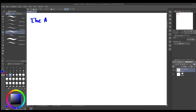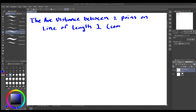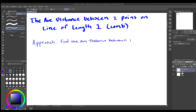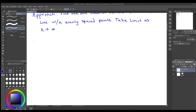Today we're going to look at a fun problem: the average distance between two points on a line of length one, and we're going to solve this problem combinatorically. We could use integrals, but it's a little more challenging using combinatorics. The approach I'm going to use is to find the distance between two points on the line with k evenly spaced points, then take the limit as k goes to infinity.